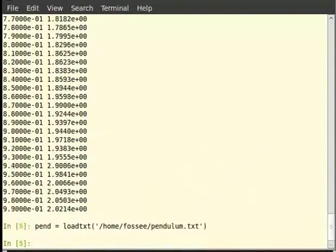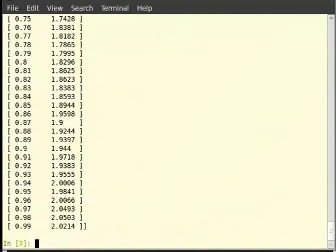Let us now print the variable pen and see what it contains. Type print pen. Notice that pen is not a simple sequence like primes — it has two sequences containing both columns of the data file.